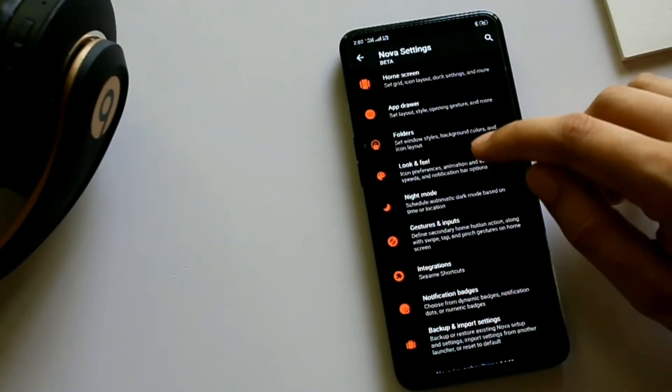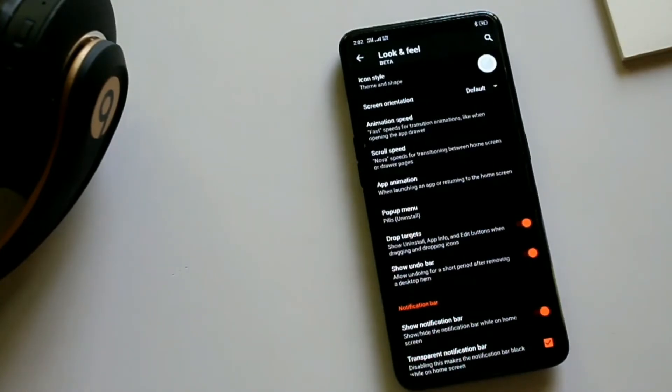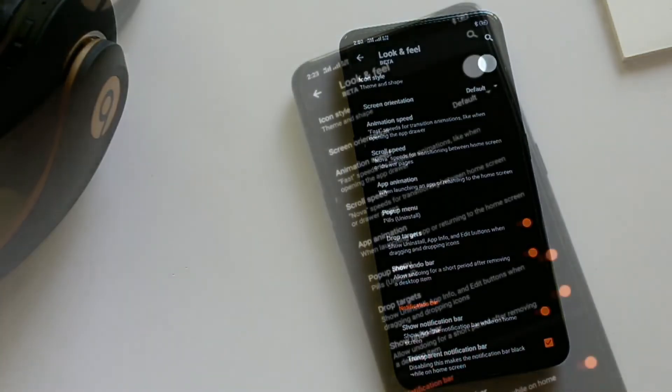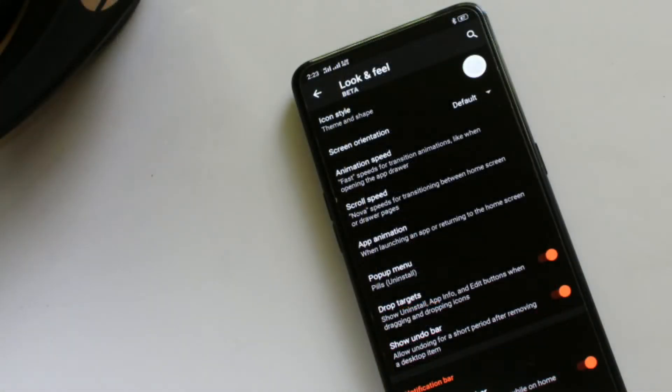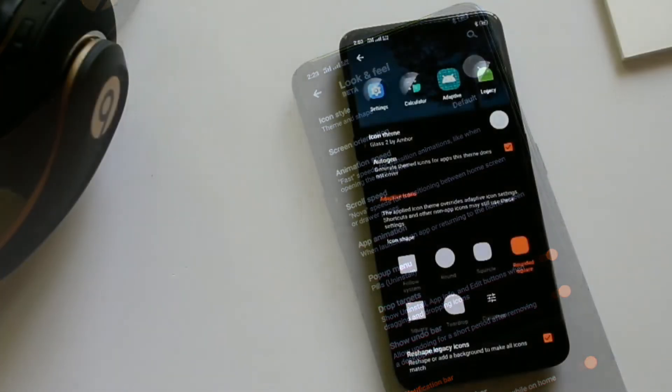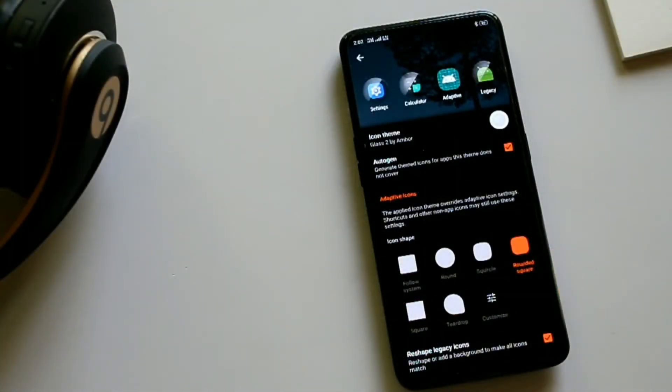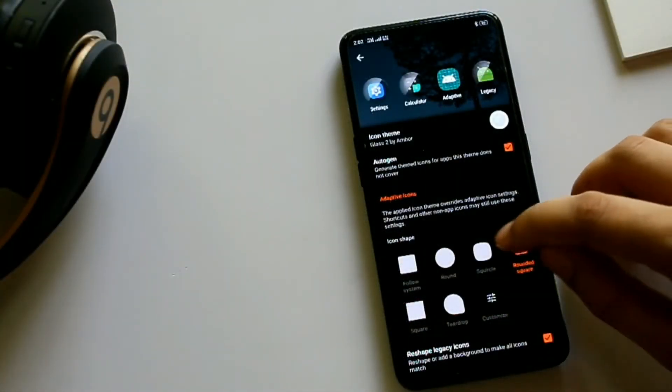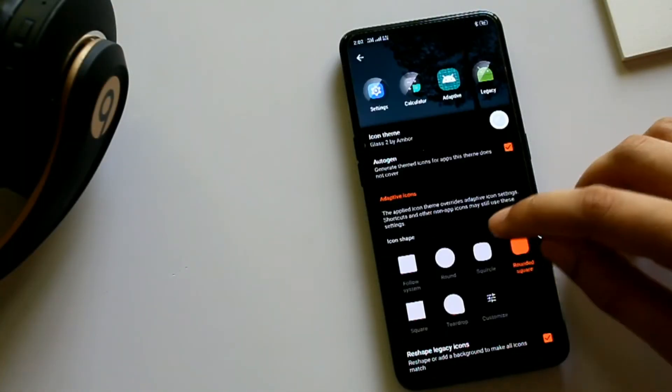With this look and feel menu, you can change icon theme, their shape, animation style and speed, and hide the notification bar.